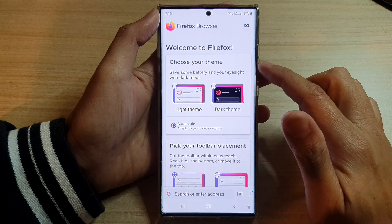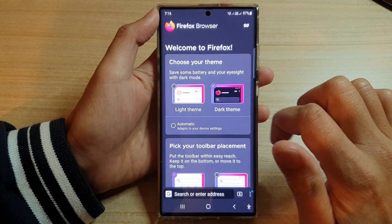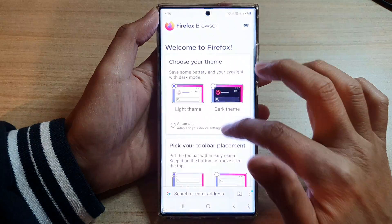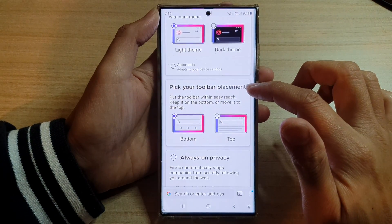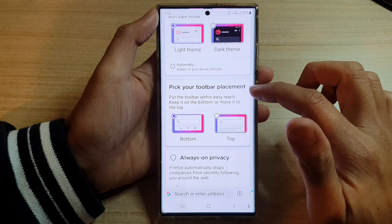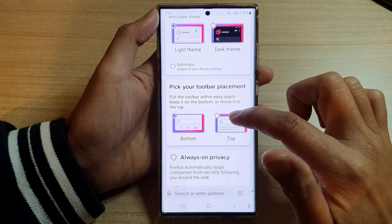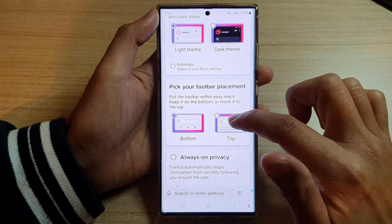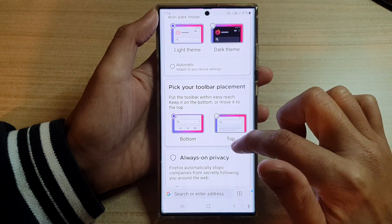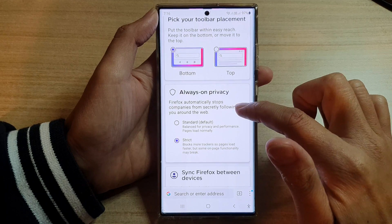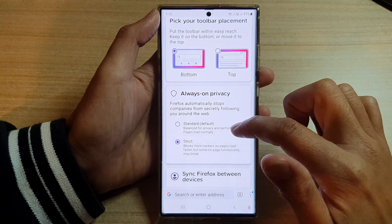At the top you can choose the theme — light theme or dark theme. Scrolling down, you can pick your toolbar placement, top or bottom. Then scroll down further and choose your always-on privacy setting.